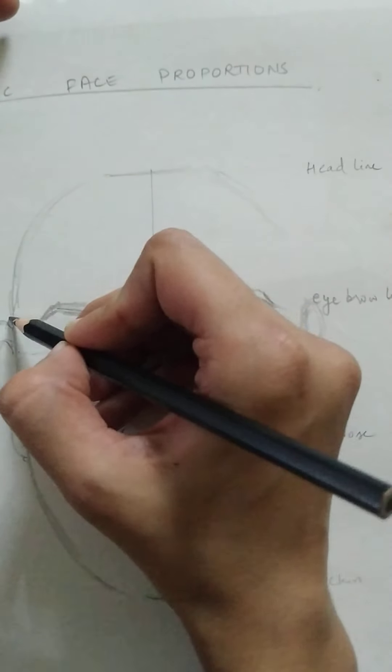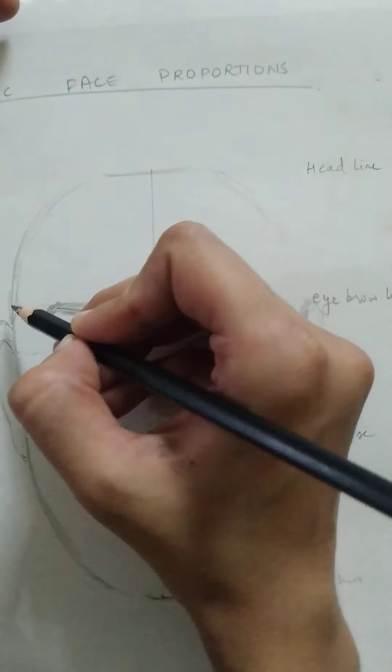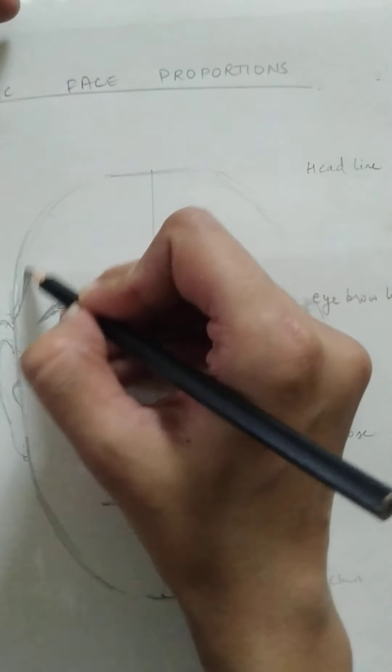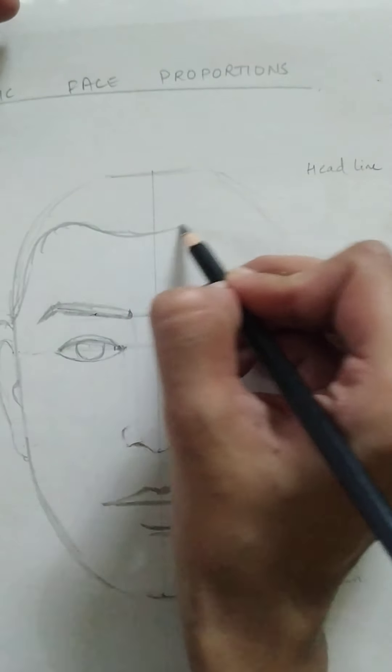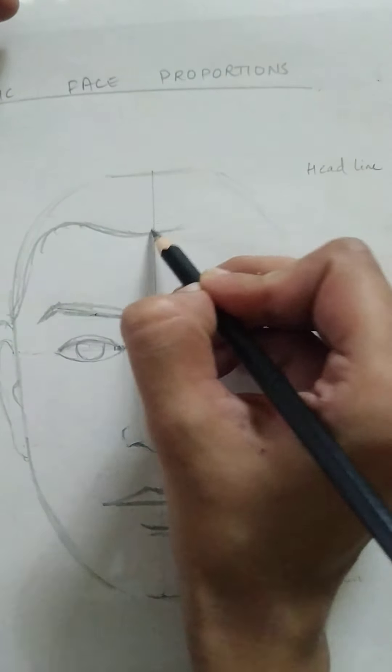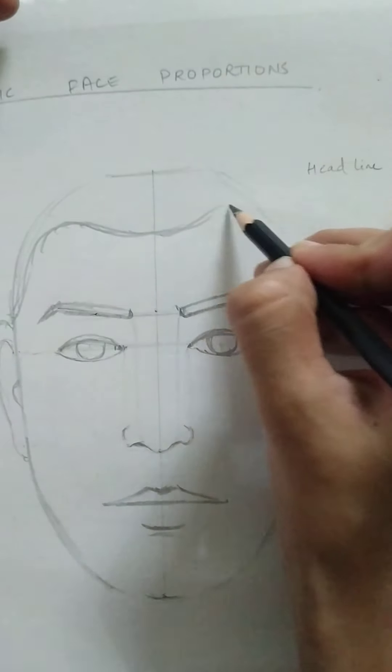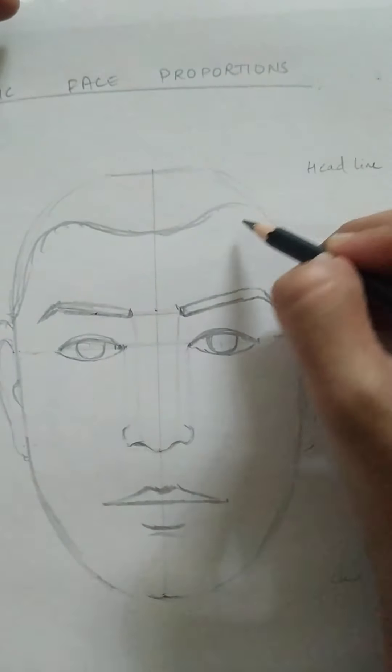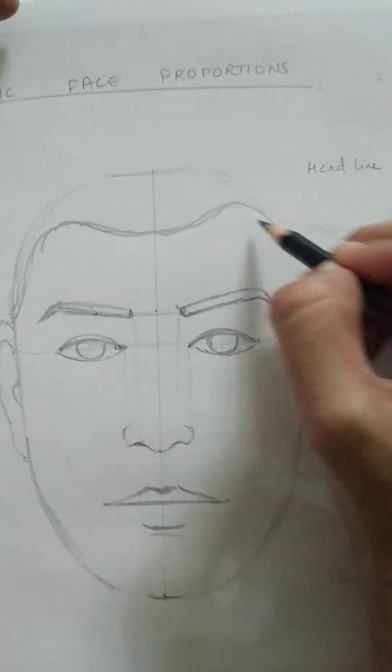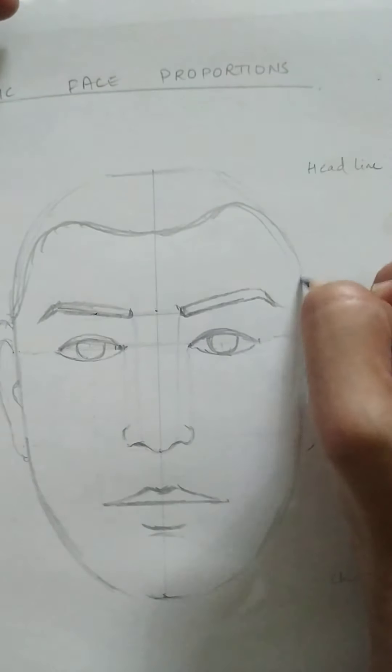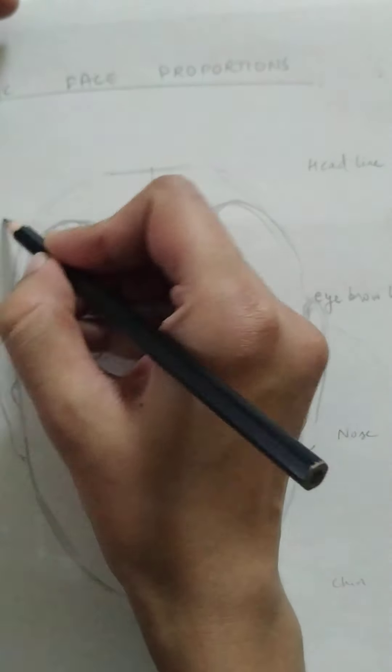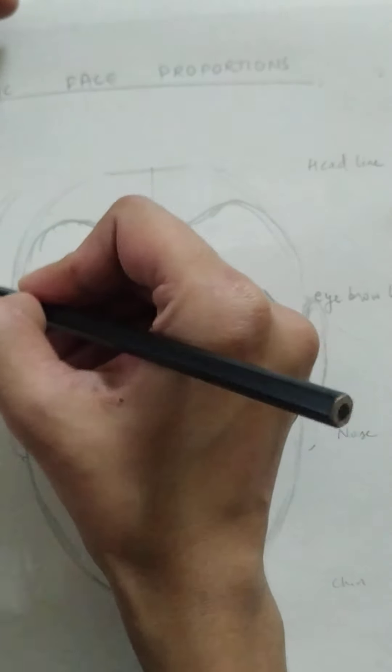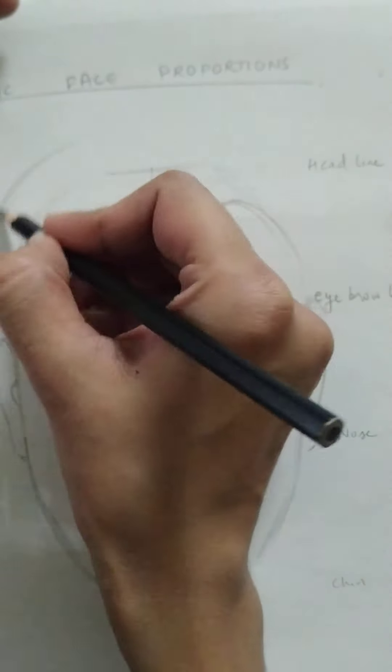Yeah, then head size you can make the way you want. The hairline you can make any way, any kind of hairline you can make, and then you can add some hair to this.